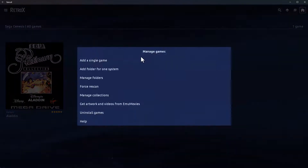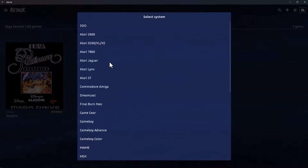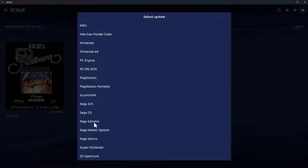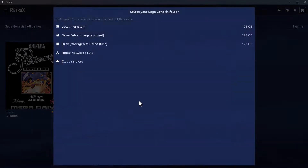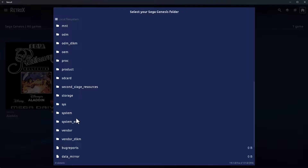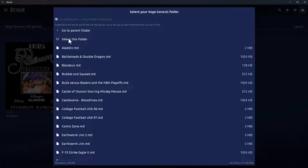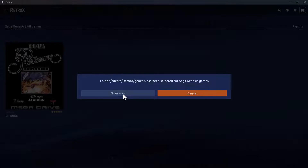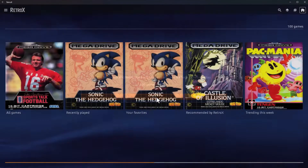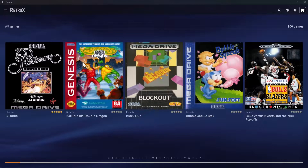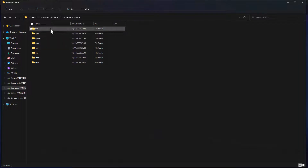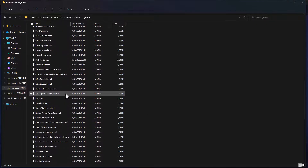Now let's add a whole folder for one system. I'll do the rest of the Mega Drive — I'm from the UK so it's Mega Drive, elsewhere it's Genesis. Select local file system, browse to the SD card, select the genesis folder, then click 'select this folder' for Sega Genesis. Click scan now — 100 games found. And there they all are. The artwork isn't in the folder — the folder just contains the game ROM files with no artwork at all.